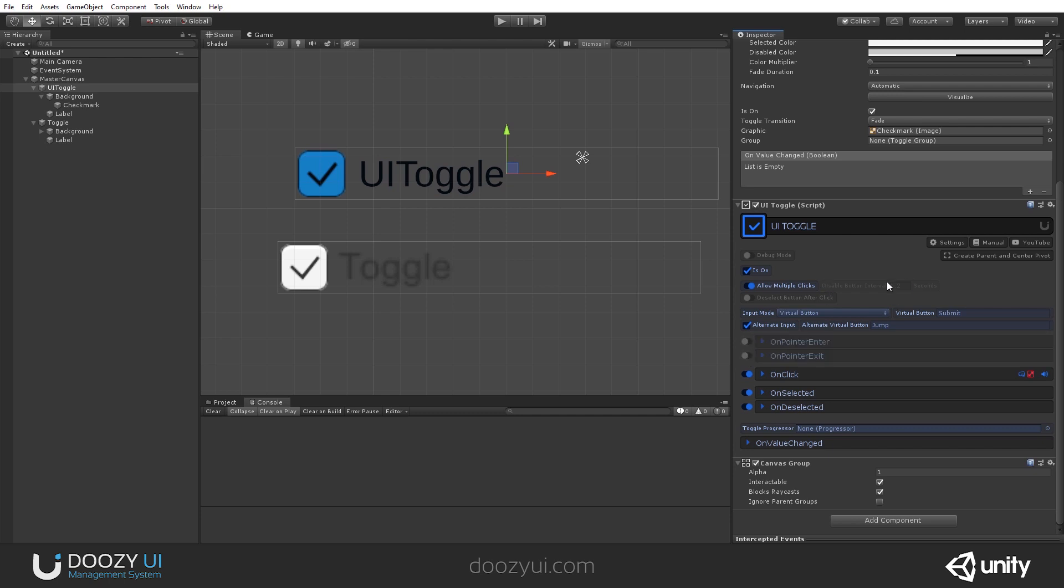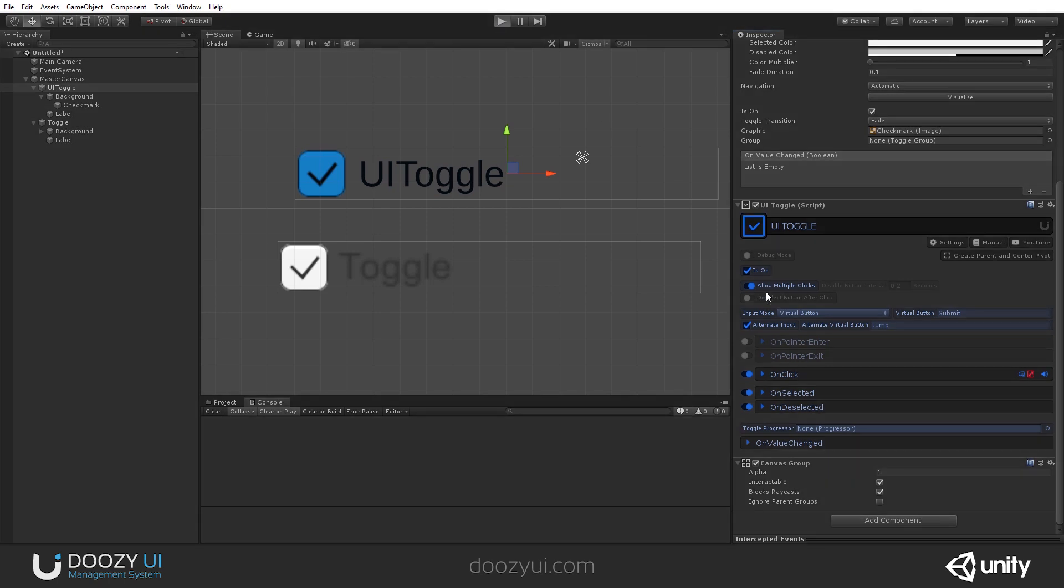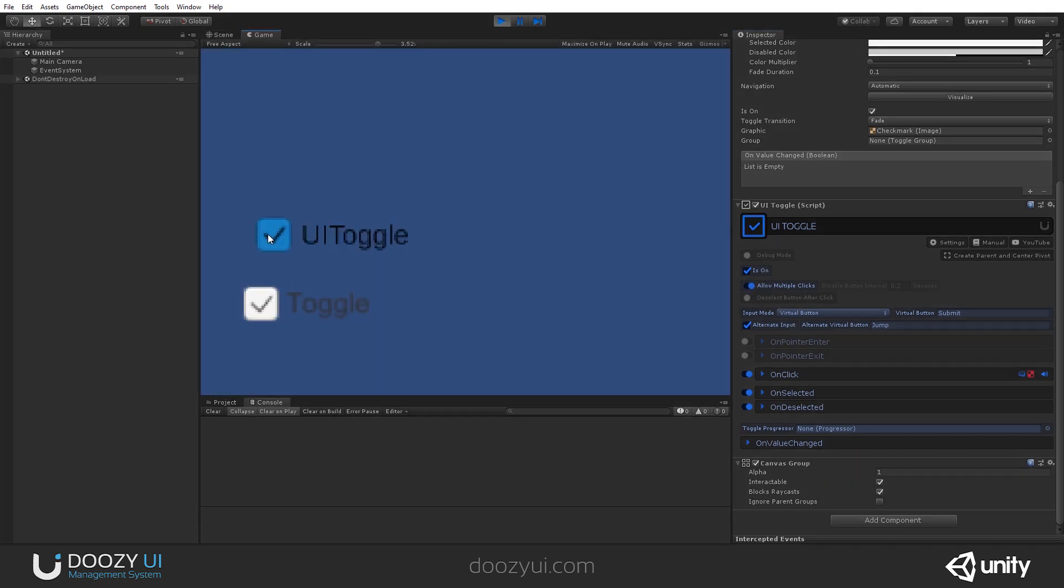Allow multiple clicks and disable button interval is just like the UI button. So, right now it can be spam clicked. And let me show you.